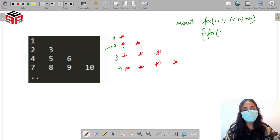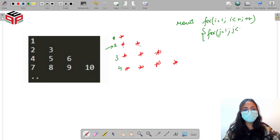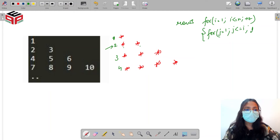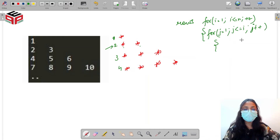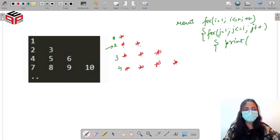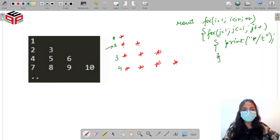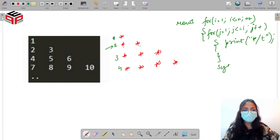So if I start j from one and move till i, that gives the correct number of columns. In this inner loop we are going to print the stars with a tag, and after we are done with each row, I am going to print the next line.